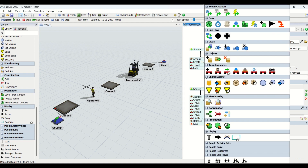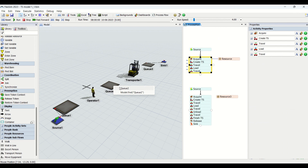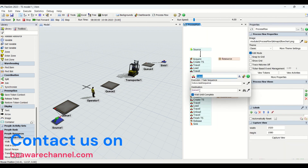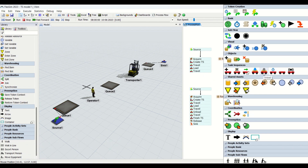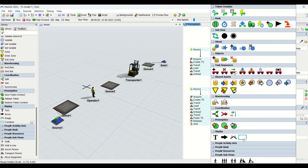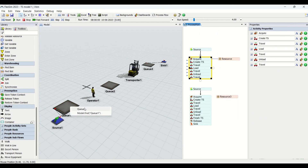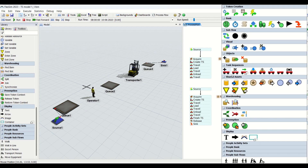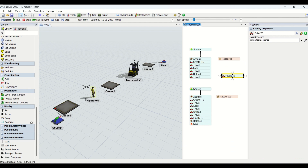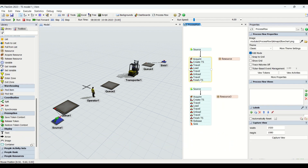Then we tell the operator to travel to Q2. After traveling to Q2, we tell it to unload at that station — specifying token.item, token.task_sequence, and Q2 as the unload destination. Then we tell the operator to travel back to Q1 because from there it will pick up the next new part. We have now completed our task sequence: travel, load, travel, unload, and travel back.